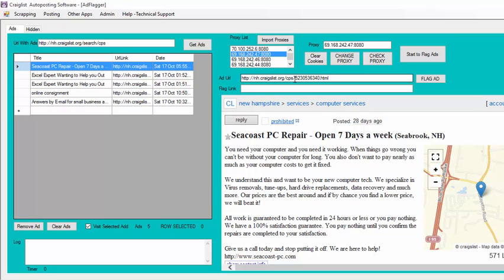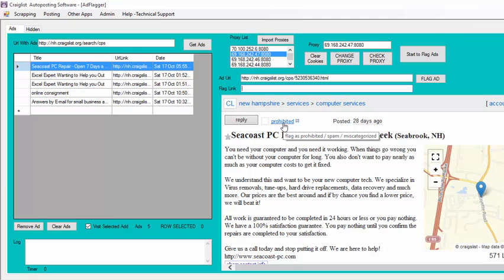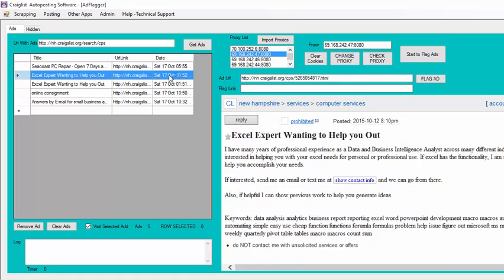As you can see, this is the number of the ad that you have. This is the URL. Once you start flagging them, it's going to grab you the flag URL here and put it here. And then it's going to visit that link, and then it's going to flag that ad. Then it's going to go to the next one and do the same thing.